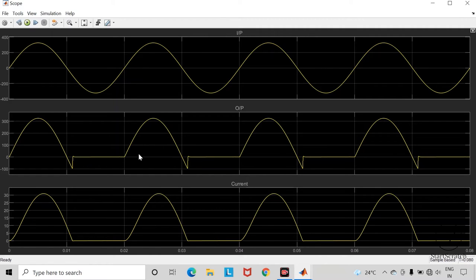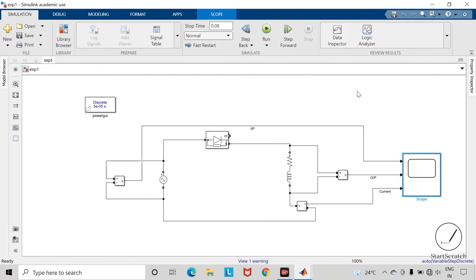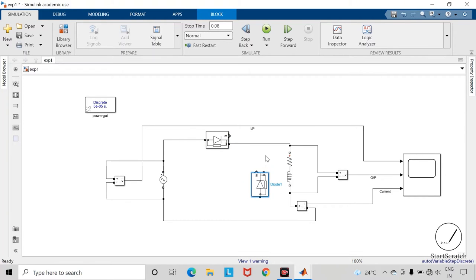Let us check what will happen if we connect the freewheeling diode. Copy this diode, rotate it and connect it in parallel with the load.